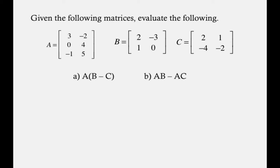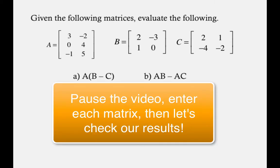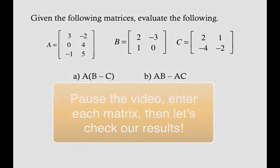When you're done, go ahead and do part A where it says A times the quantity B minus C and let's check our result for that. So go ahead and hit pause now. And when you're done, come on back and let's see what numbers you got for that.